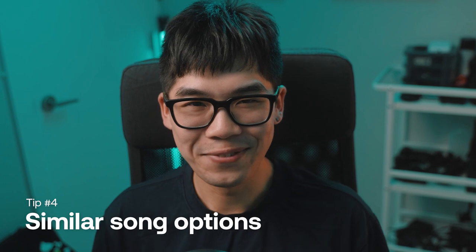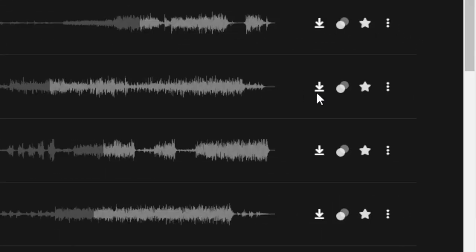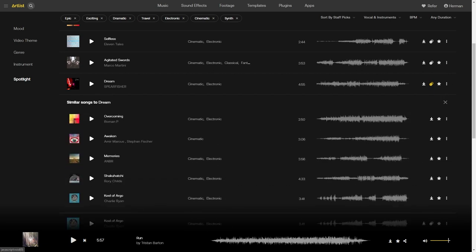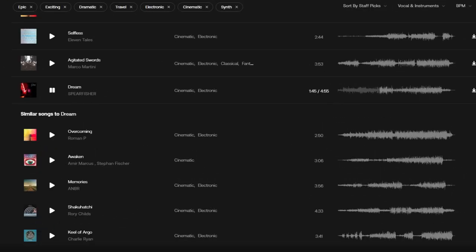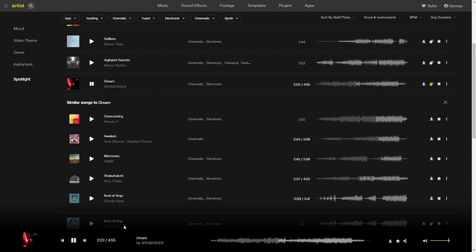Do you sometimes listen to a track and think, 'so close yet so far'? Finding a song that's almost perfect can be quite frustrating — that's where the similar songs button comes into play. If I click the similar songs button, it gives me a few more options to choose from. It's like having a personal music assistant by my side. The results are still in the same vibe, but you've got more to choose from to really nail down your perfect song.